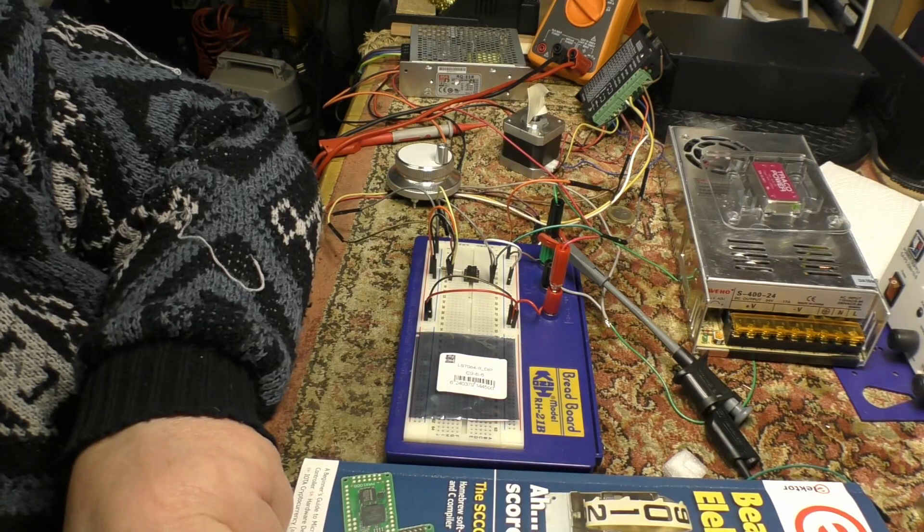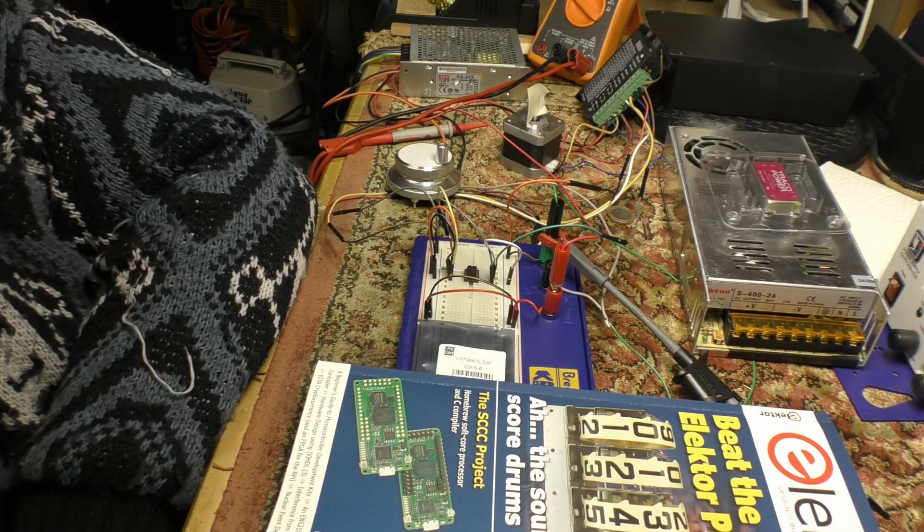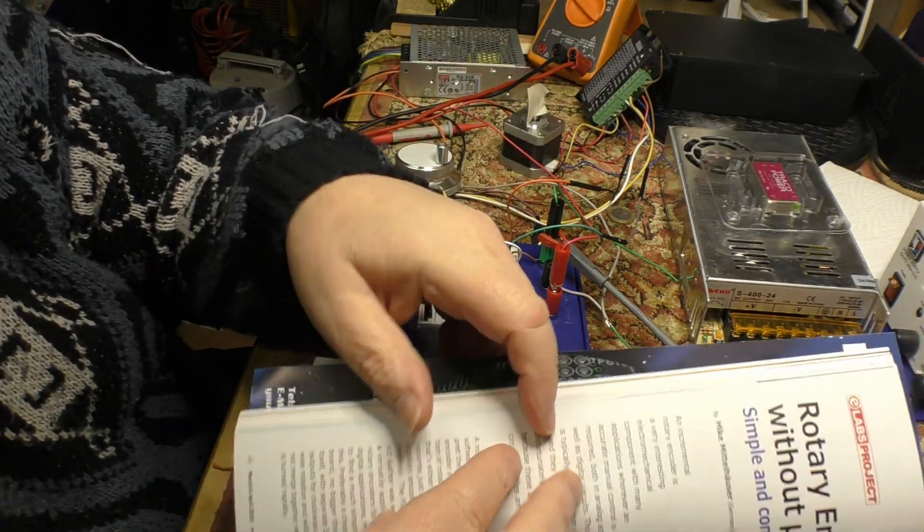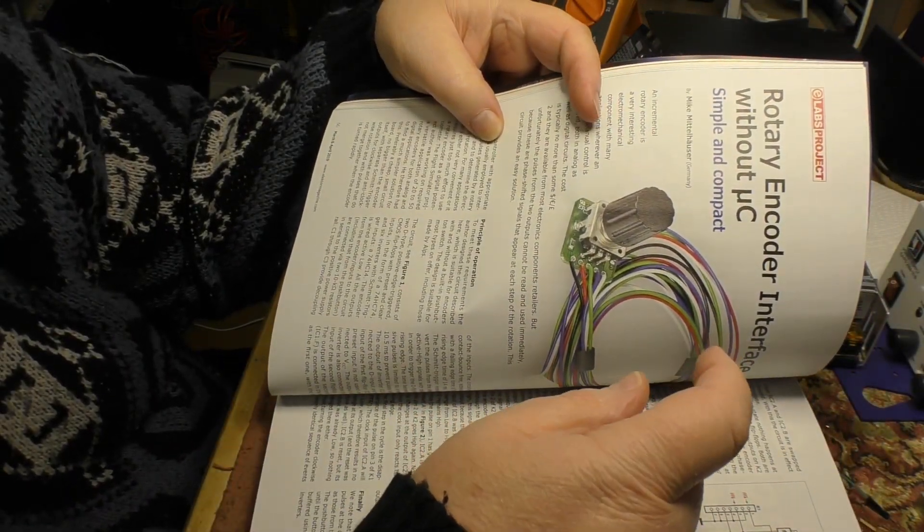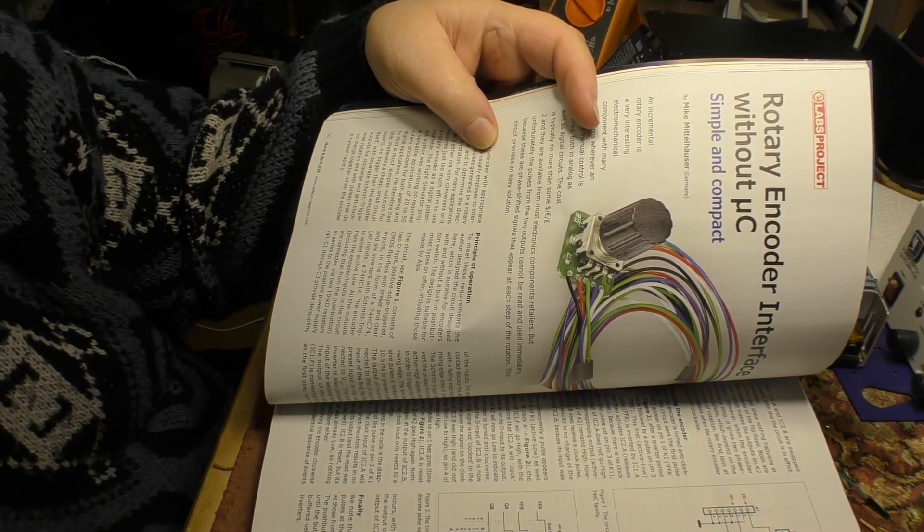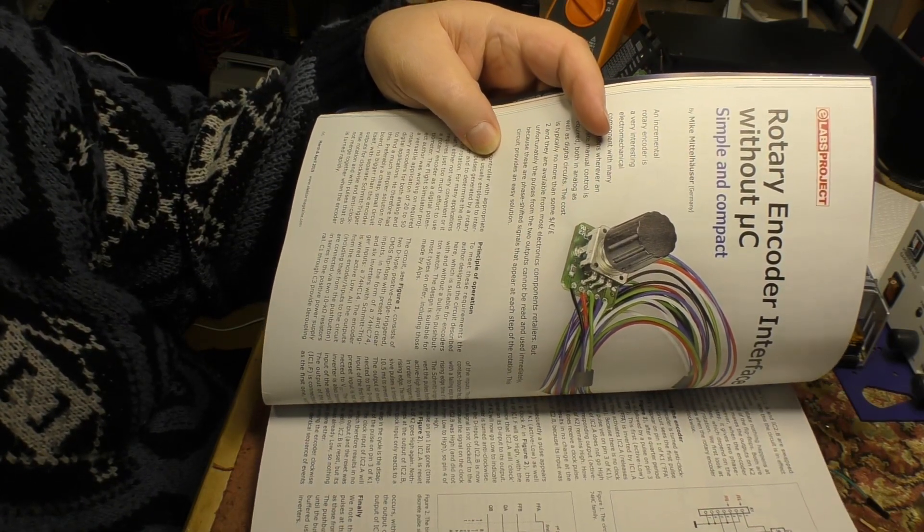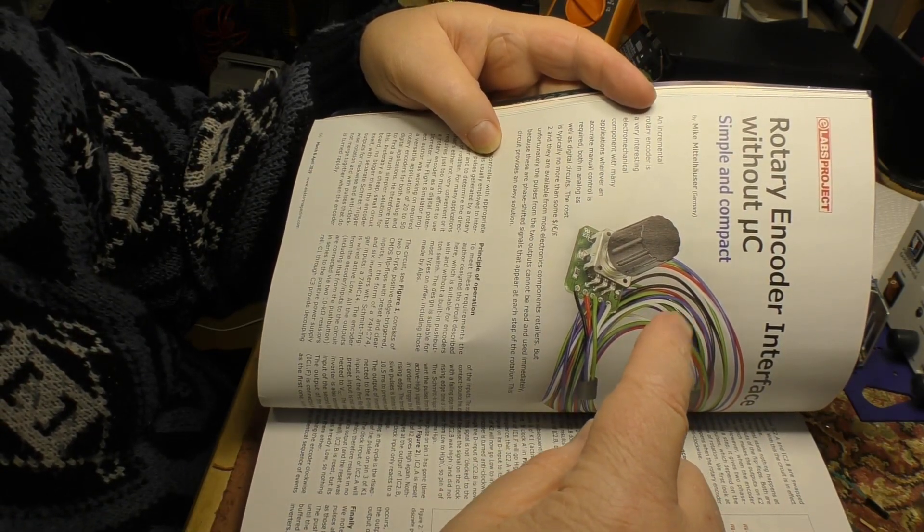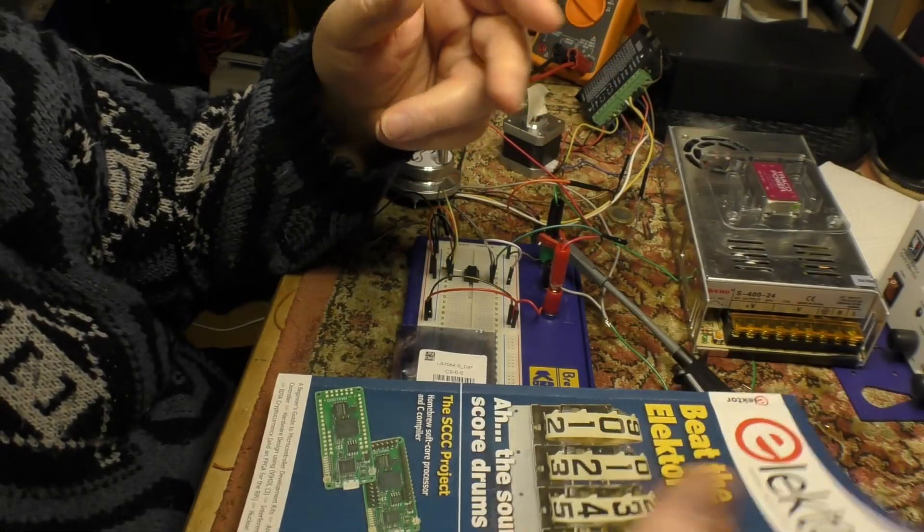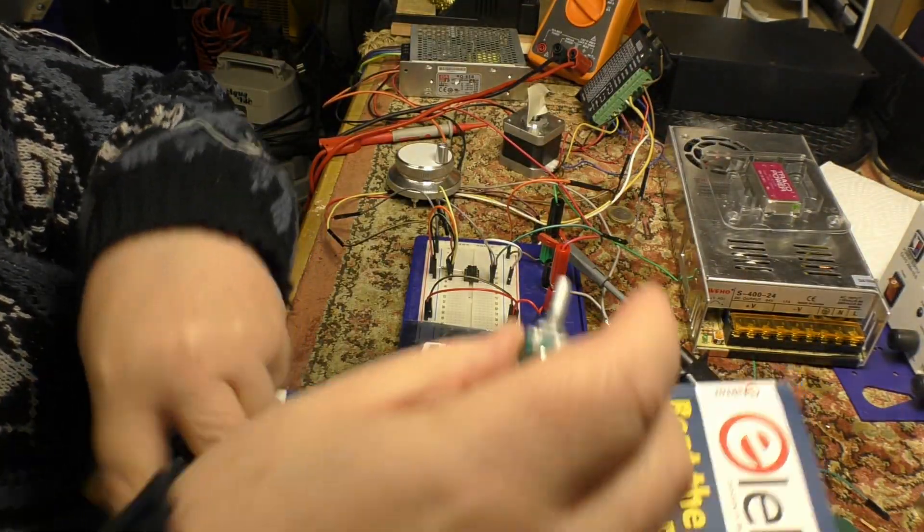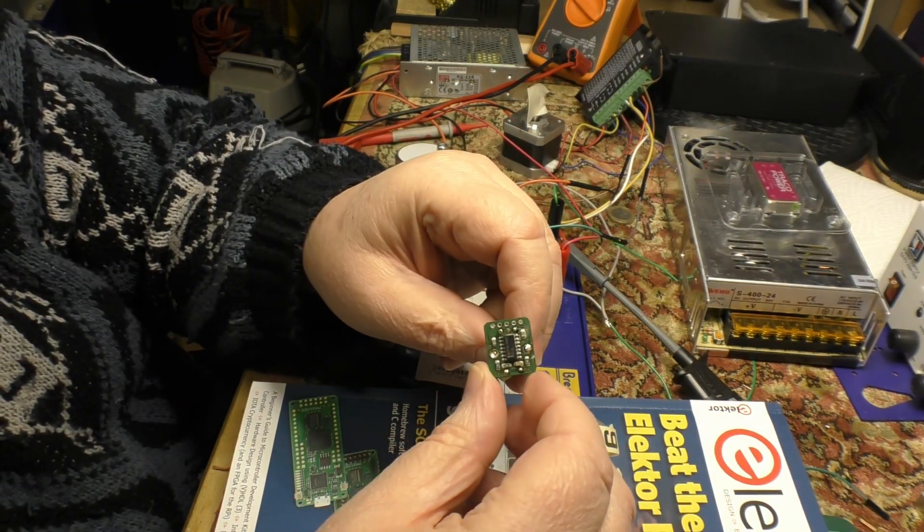However, another little development during the interim was that in the current Elector magazine, the Elector Labs, there is an article on a rotary encoder interface without a microcontroller using basically 74HS series chips. So I thought just out of curiosity I'd have a look at that. As it turns out, the author supplies one already built, so I said sure, let's get one of those. So I got one from Germany and here it is. This is the complete module with a manual rotary encoder fitted to it.